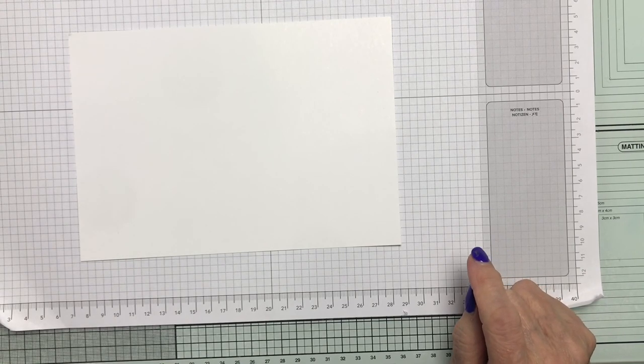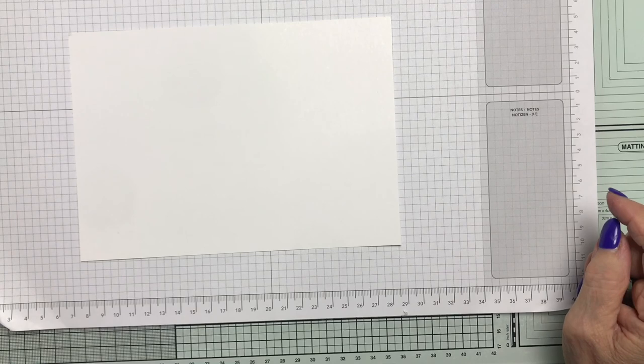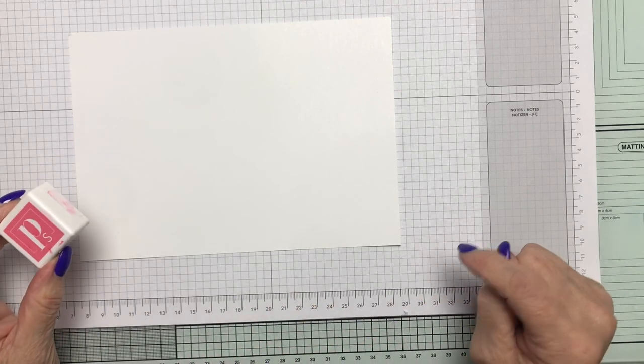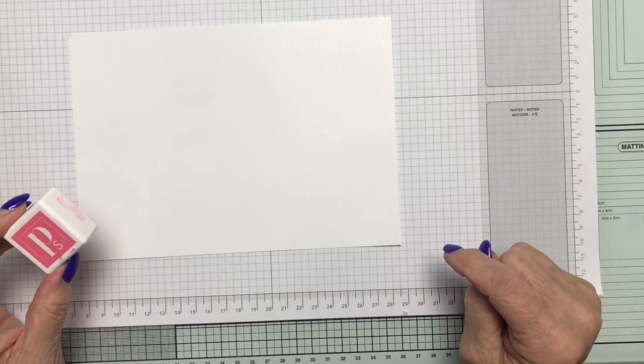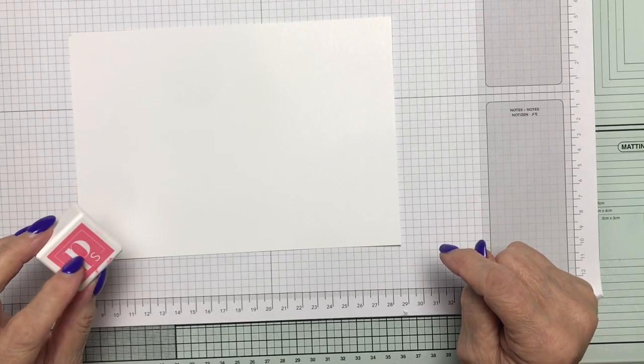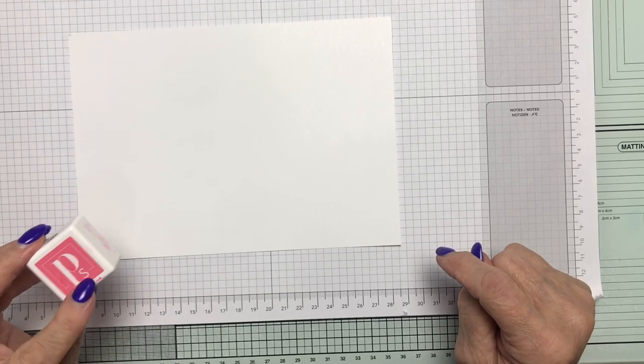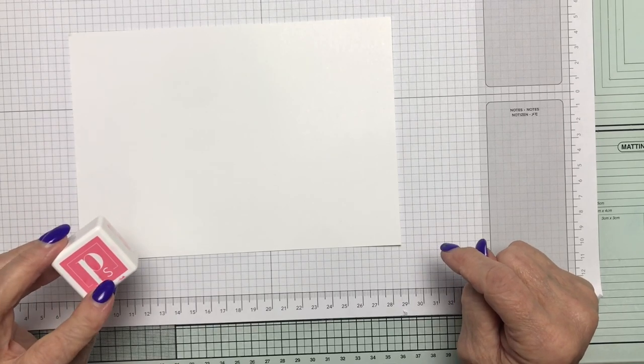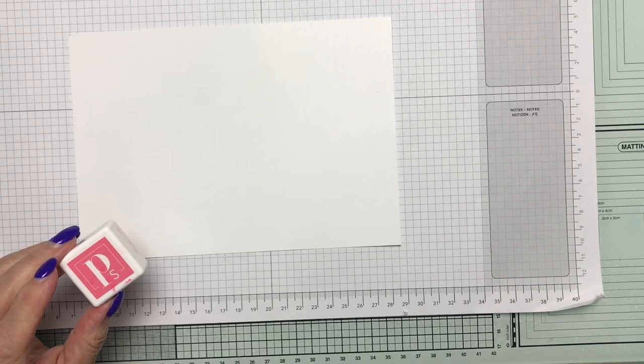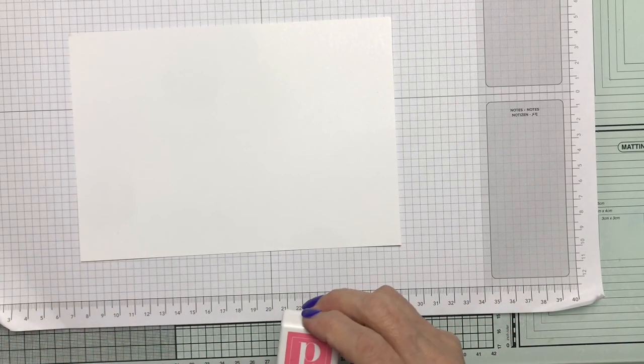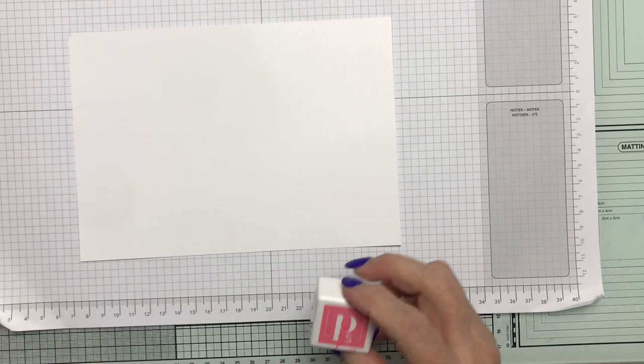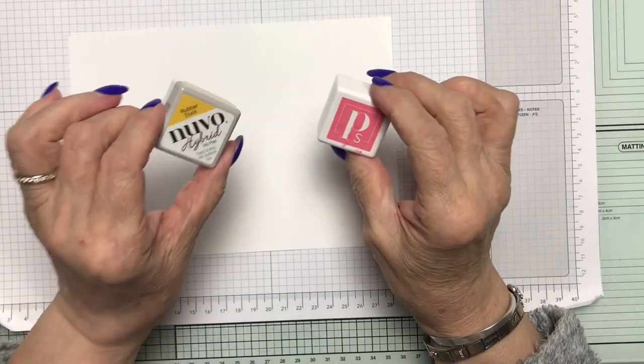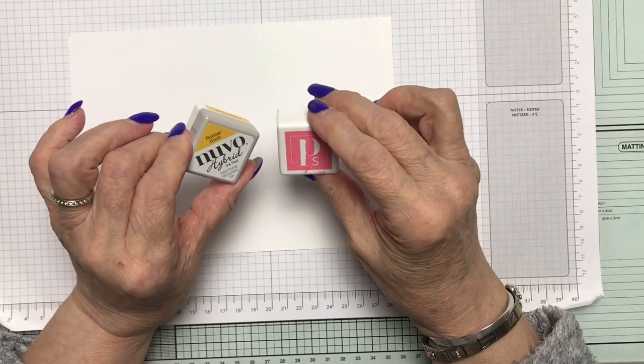I've also changed ink pads and I'm using the hybrid ones that you got from the Papercraft Society subscription box. I only did three boxes but you get three inks in each box. So I am using one from the Papercraft Society and the other is a Nuvo hybrid.